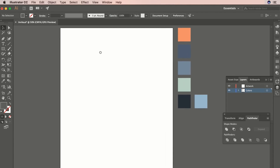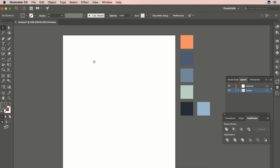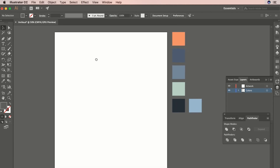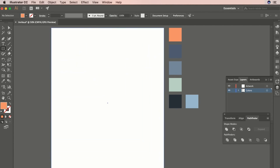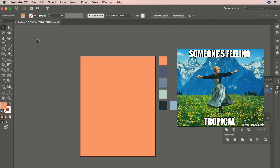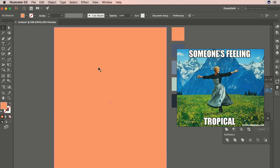Let's go ahead and start with our background. I have a nice little color palette selected here — kind of a tropical, cool, summery palette. I'm going to go ahead and just drag and make this whole canvas the sort of orange-pinkish color. I kind of want this to be like a tropical beach scene — maybe a barbecue at the beach or something, going to invite all my friends.